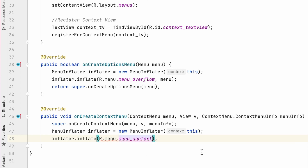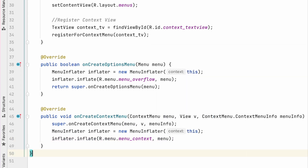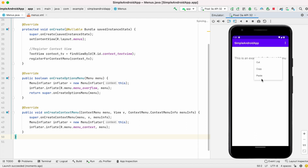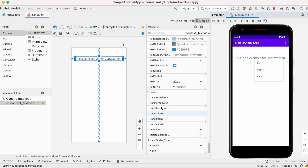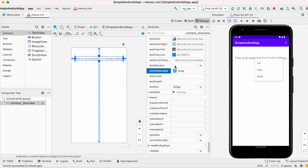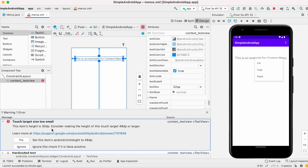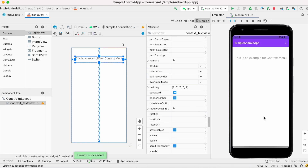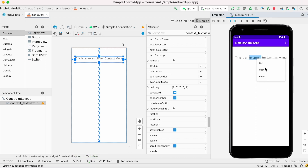Now run the project. When you long press the text view you can see the context menu with cut, copy, and paste. Now I also want to show text selection. Go to design mode and find the 'text is selectable' attribute and set it to true. Now run the project again. When you double click on the text you can see the selection as well as the context menu.